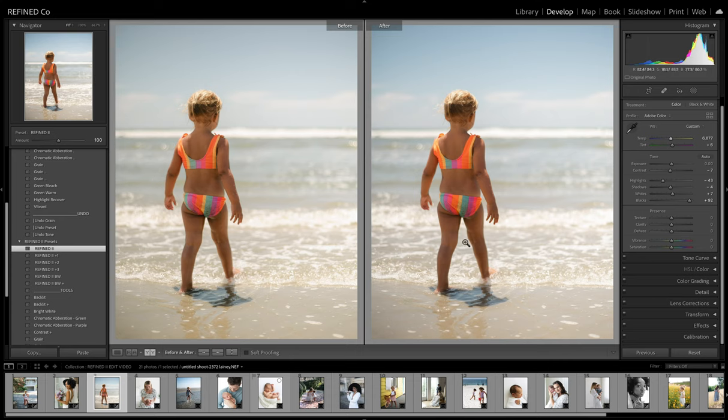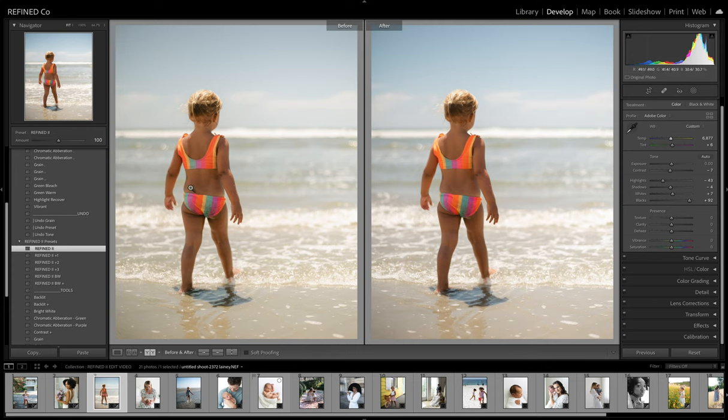Again, both are great edits and that's why we wanted to keep both collections because it's really a personal preference.